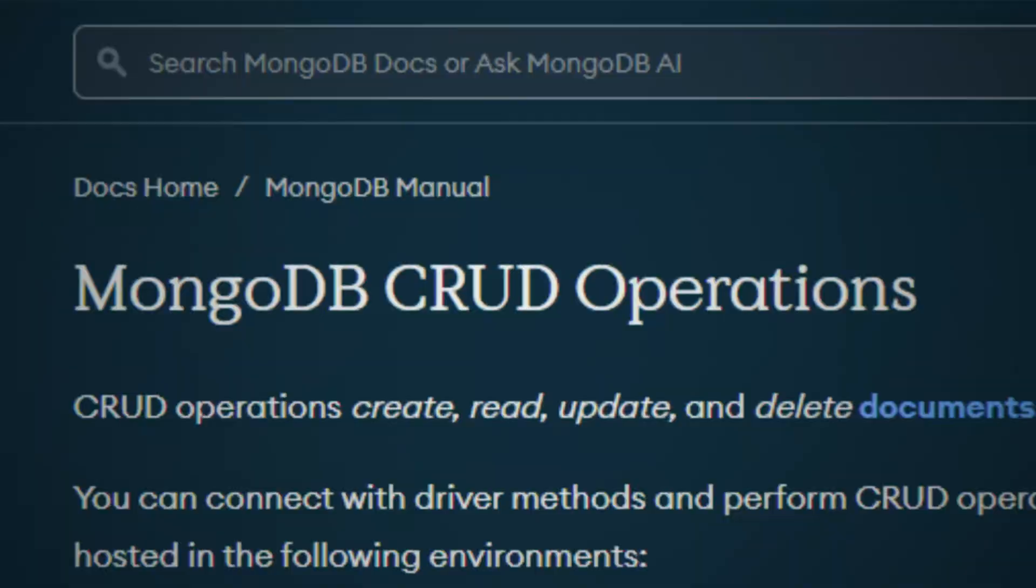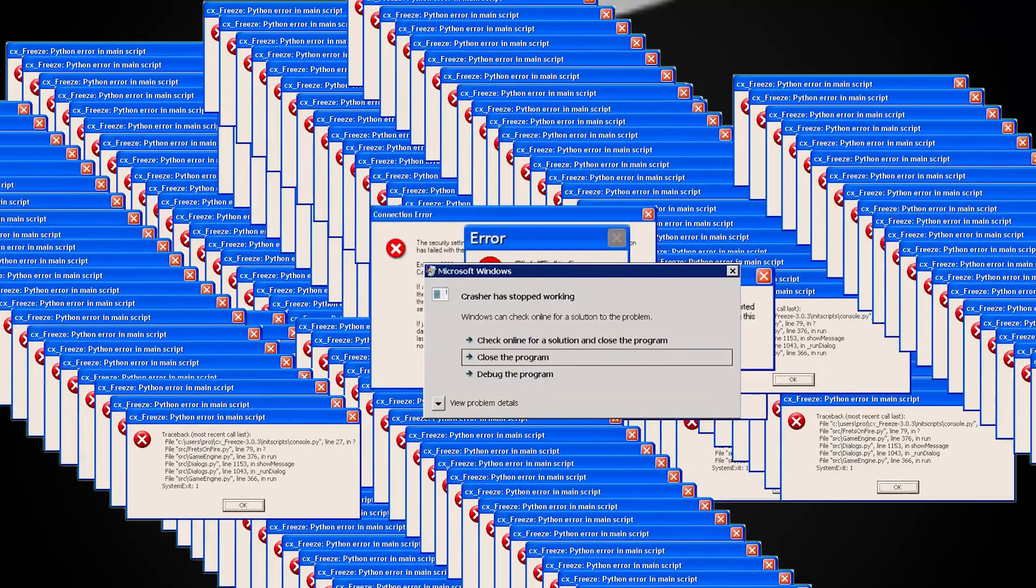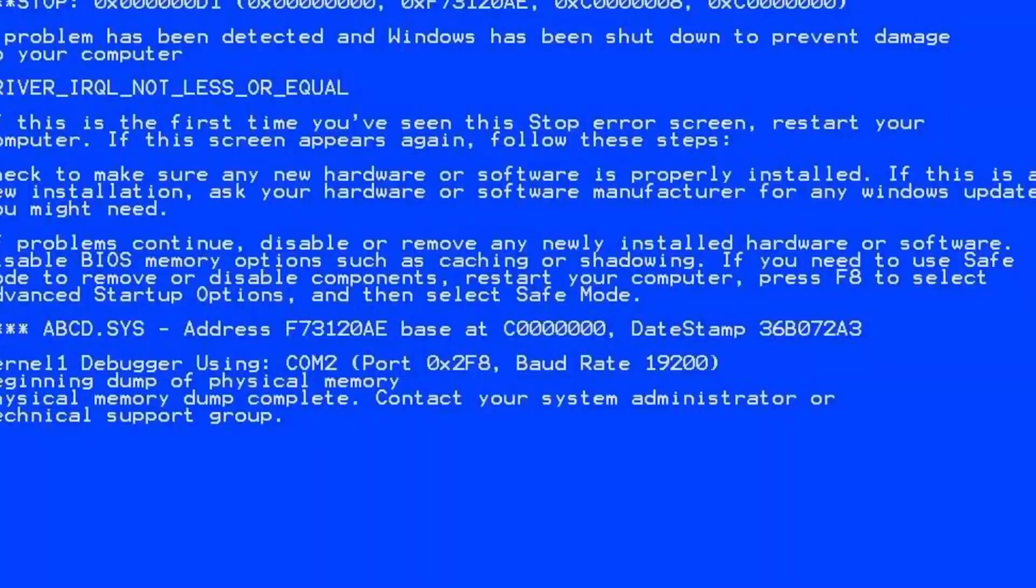Does it ever feel like everyone is speaking a foreign language? API, CRUD, SQL, SDK, CLI. It's a lot. Today, let's examine a key tool of web development that's its own acronym, a REST API.